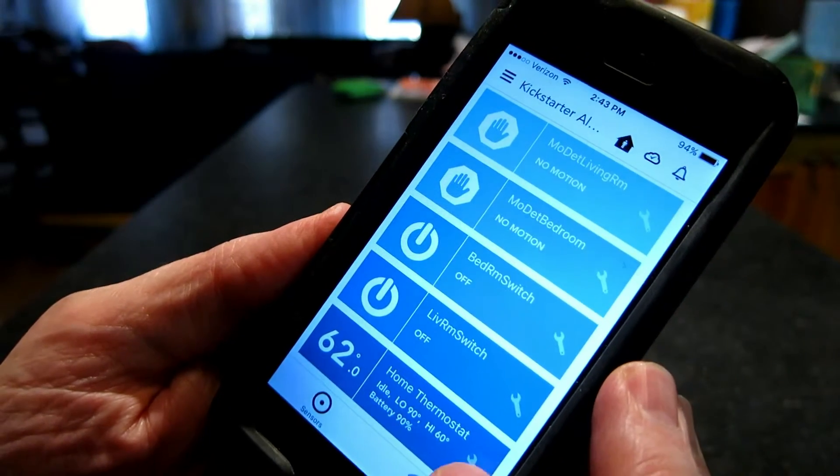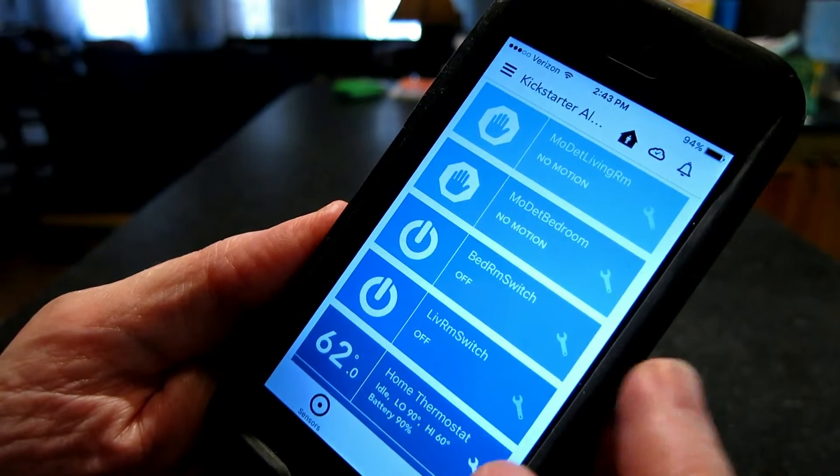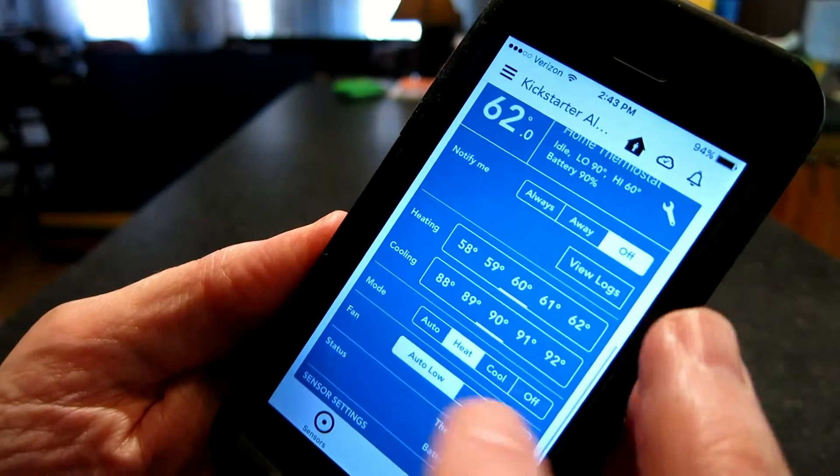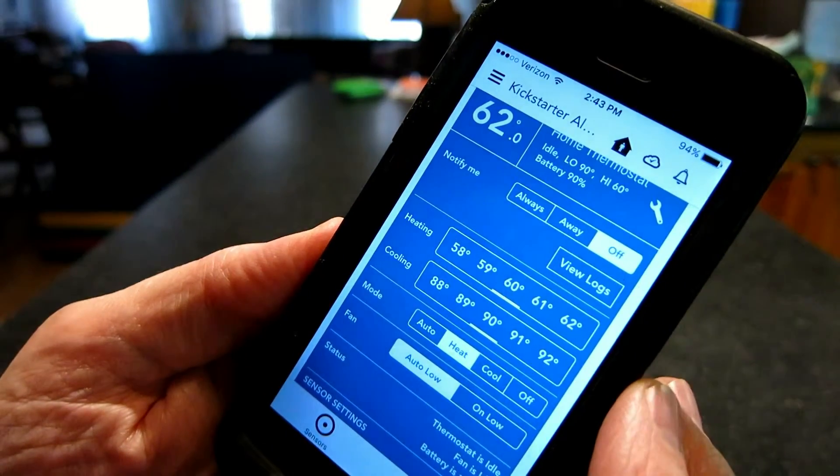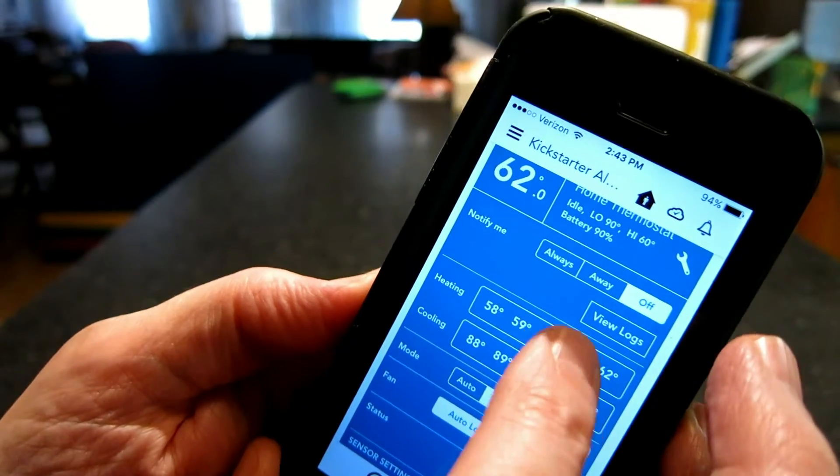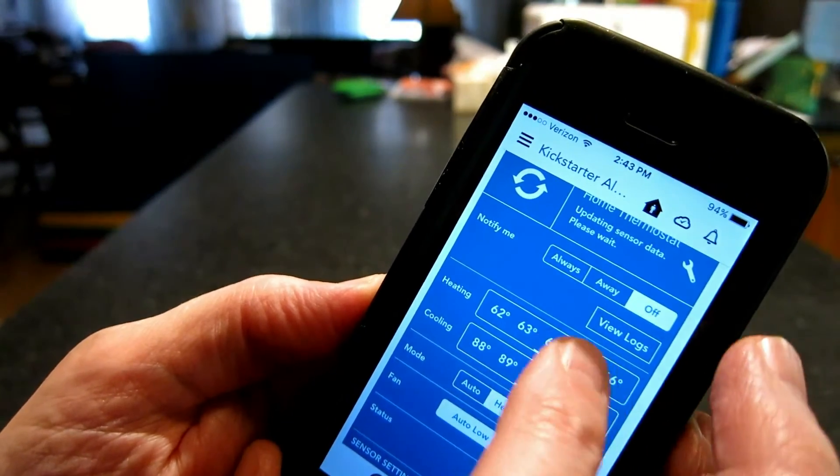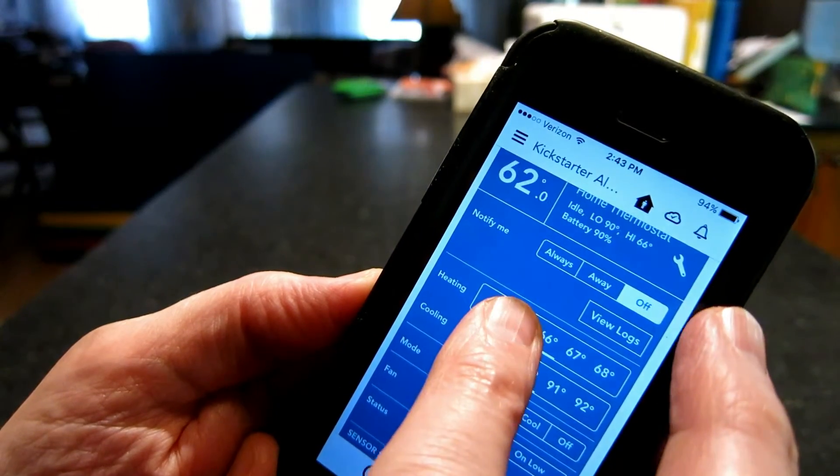Down here's the thermostat. Fully adjustable. Turn it up. Oops.